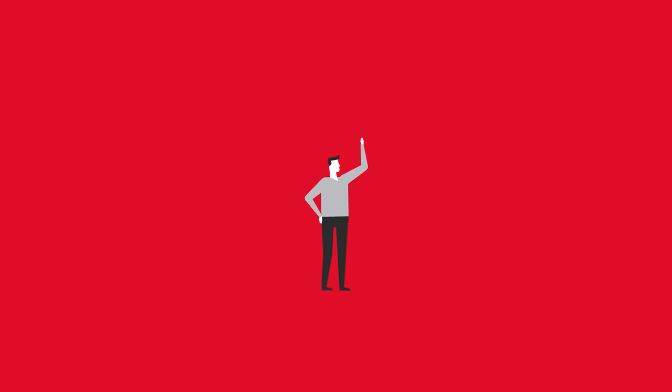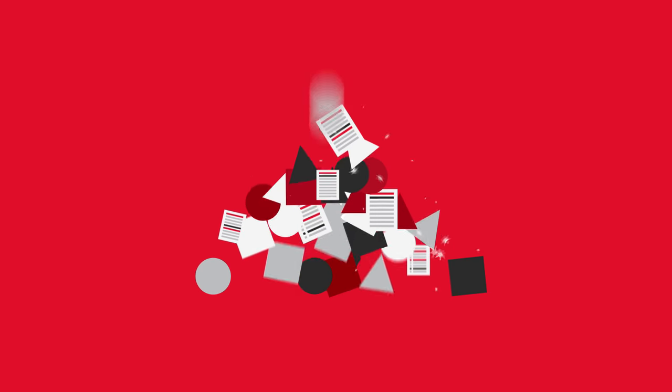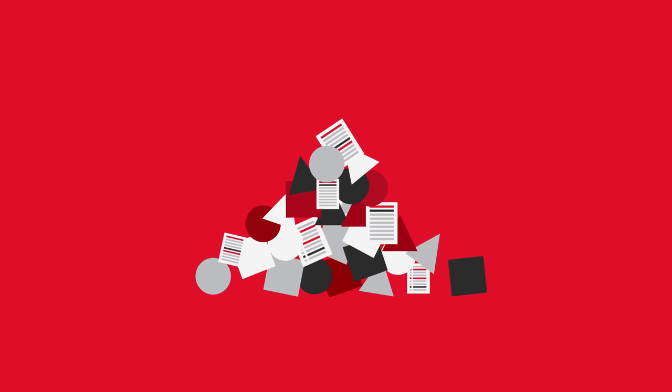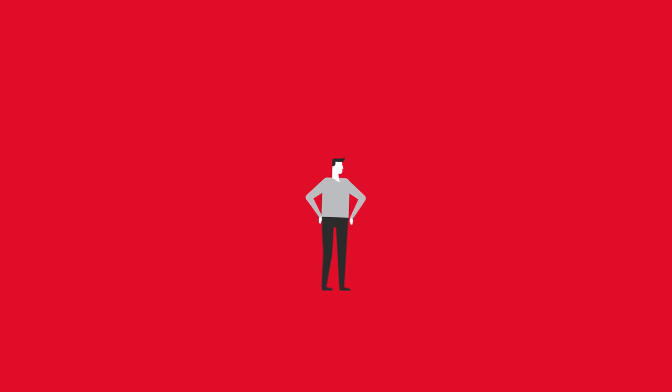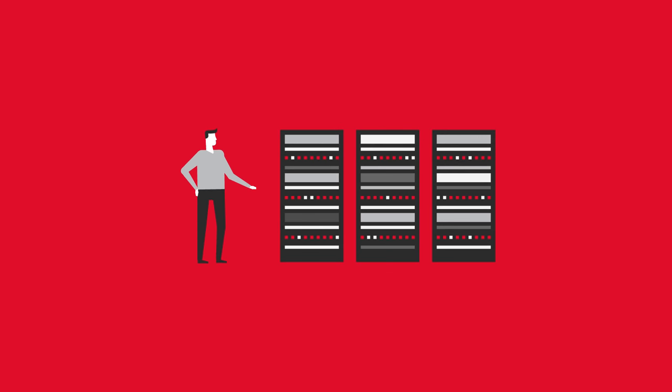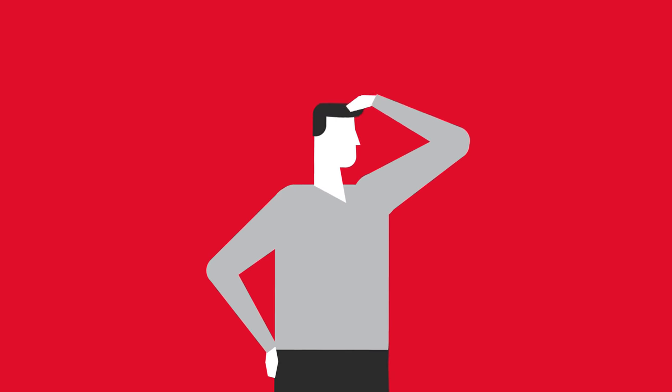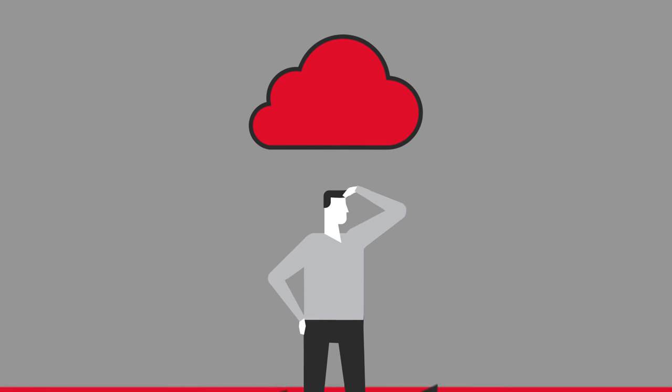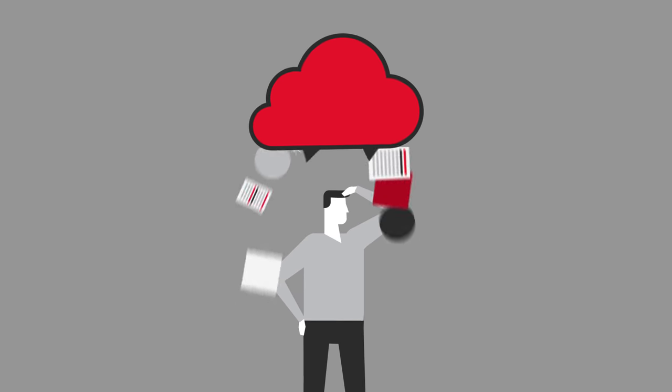This is you and this is the amount of data you need to manage and protect. You could manage it yourself, but what about the public cloud?